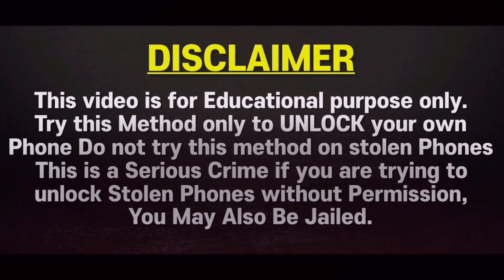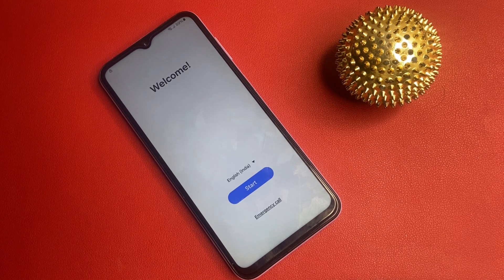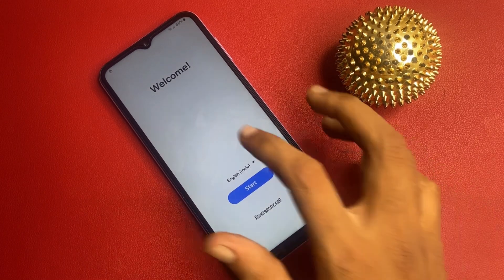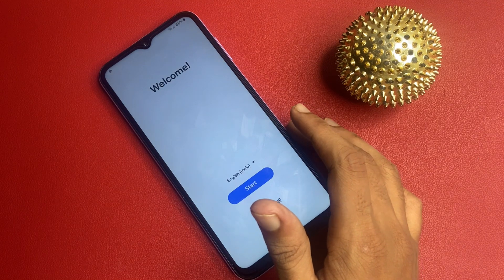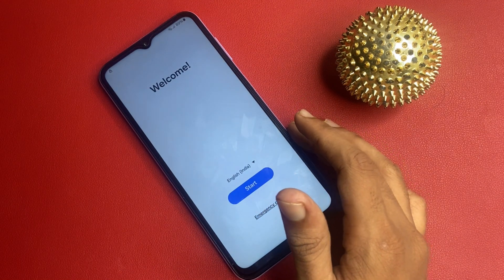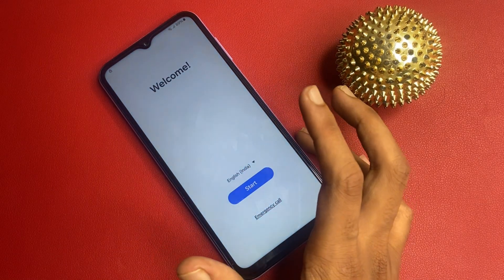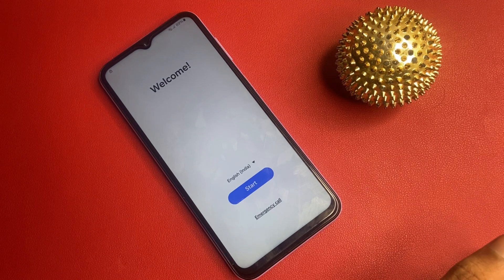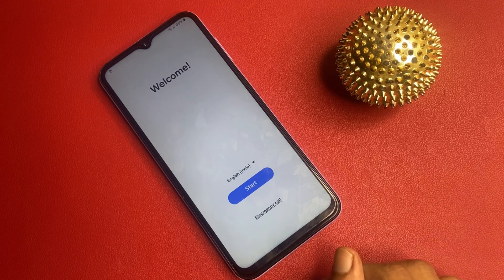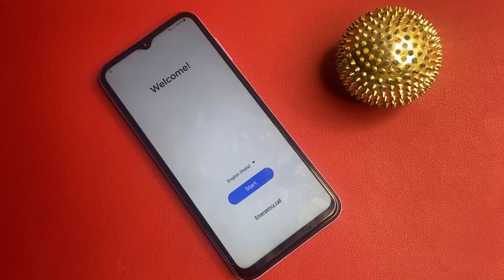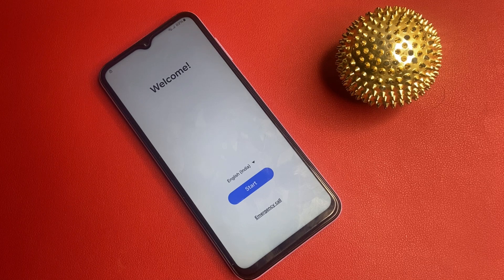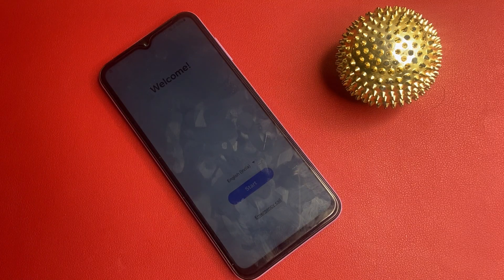Welcome back to my channel. In today's video, we are diving into the topic that many Samsung device owners might encounter: bypassing Google Factory Reset Protection, or FRP. FRP is a security feature designed to protect your device and personal information from unauthorized access after a factory reset. But if you have forgotten your Google account credentials or are having trouble accessing your device, don't worry — we will walk you through a step-by-step guide on how to navigate this process safely and effectively.